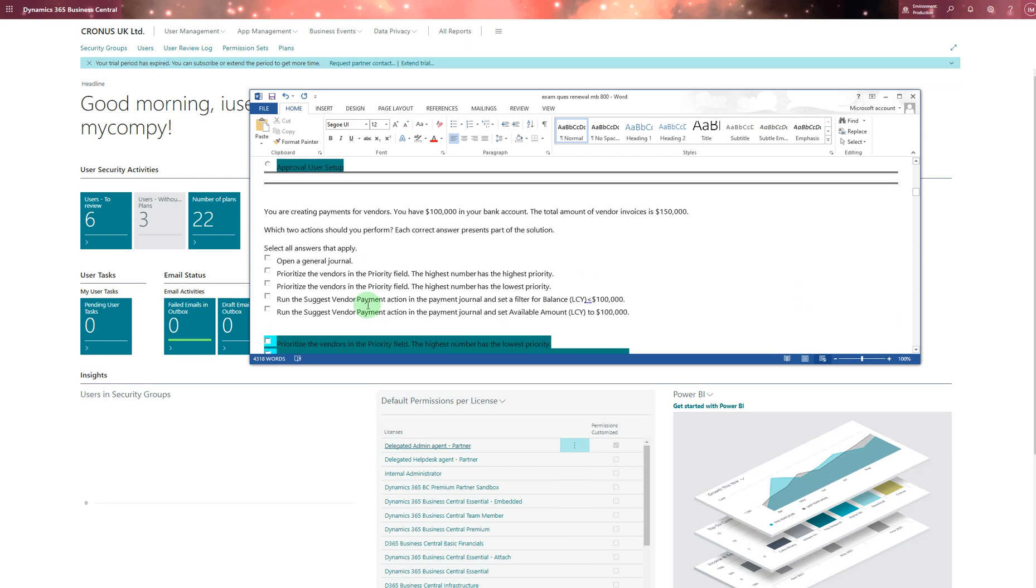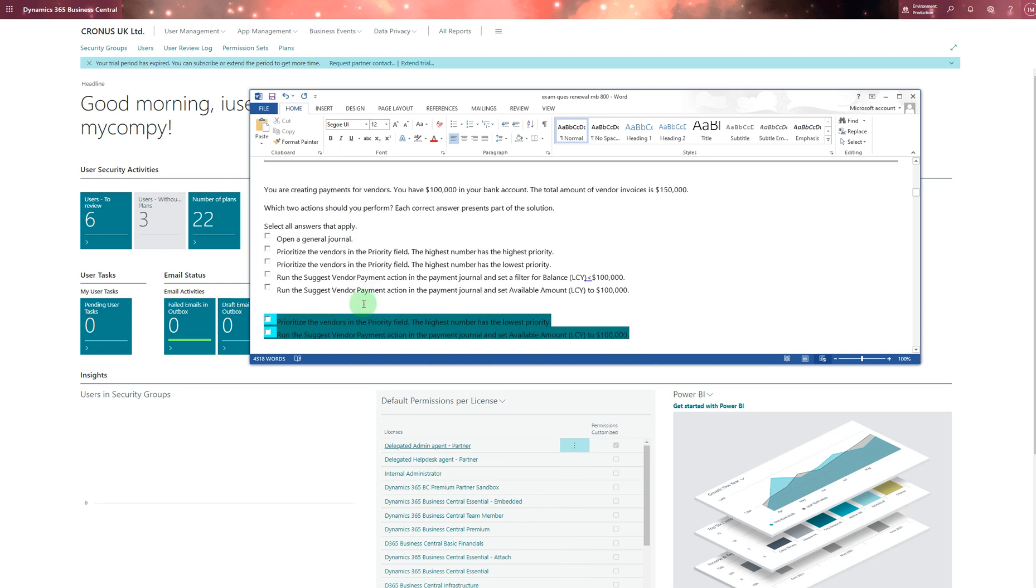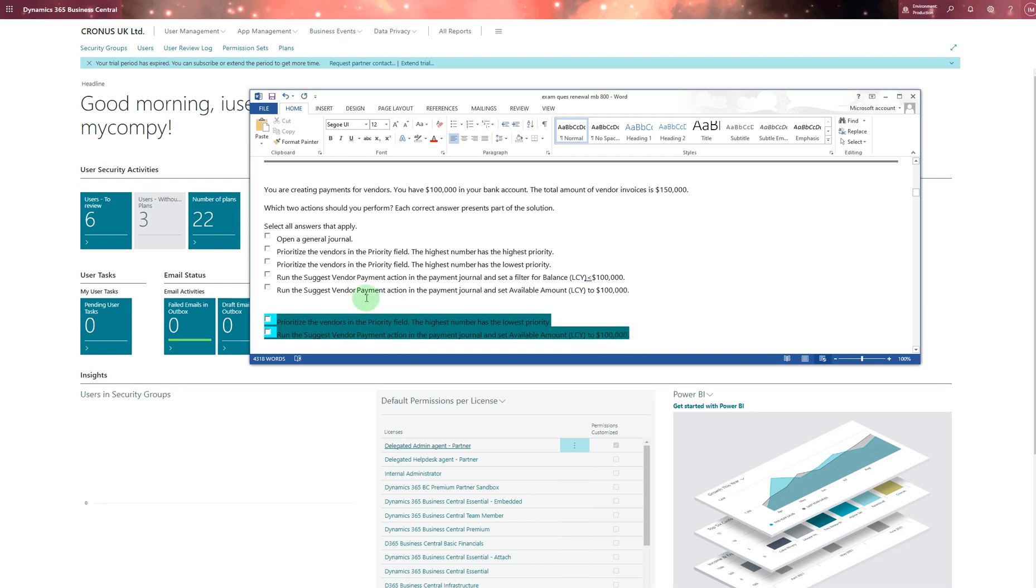This one shows you're creating payments for vendors. You have 100,000 in your bank account. The total amount of vendor invoices is 150,000. Which two options are you going to choose? Choose these two options: prioritize the vendor in priority field - the highest number has the lowest priority. That's the main one. Run the suggested payment action in payment journal and set the available amount to 100,000.